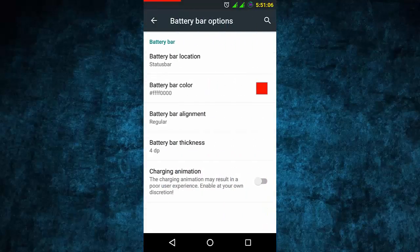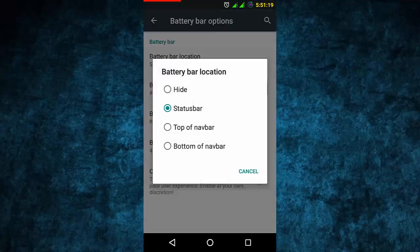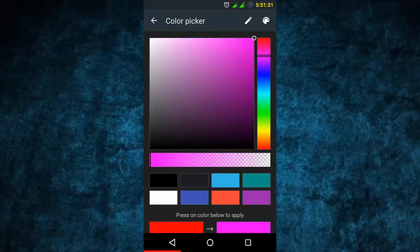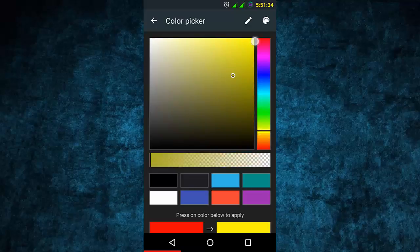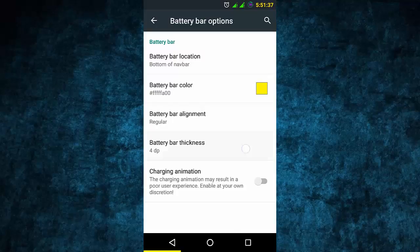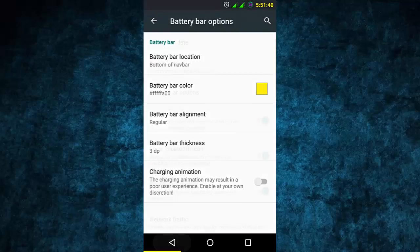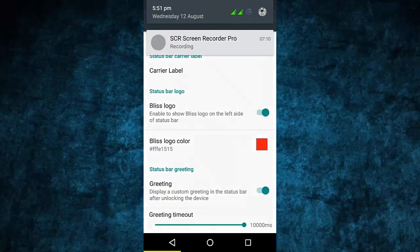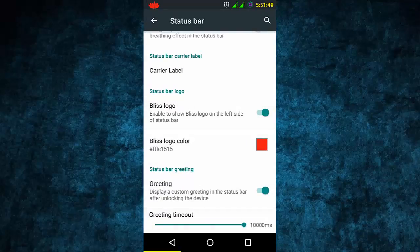In the battery bar option, you can see this red bar at the top - it is a battery bar showing battery percentage. You can turn on both the icon and bar together, or just one. You can change the location - top or bottom. In the navigation bar, you can also change the navigation bar color to whatever you want. You can also set the thickness, charging speed display, and the Bliss Pop ROM logo color.